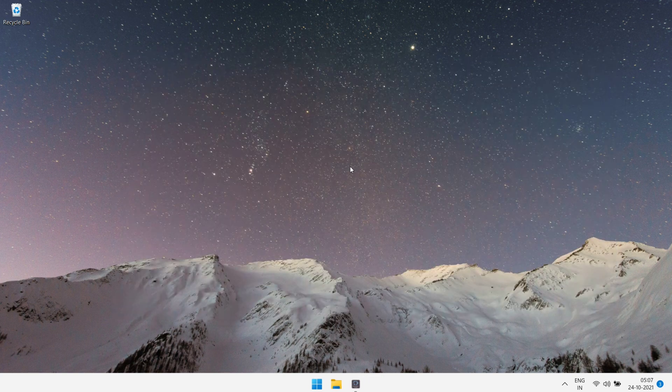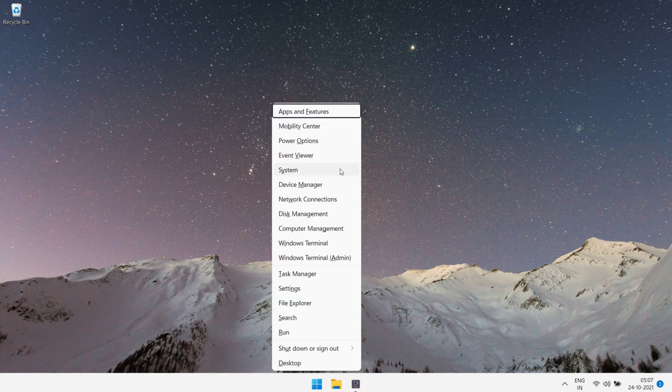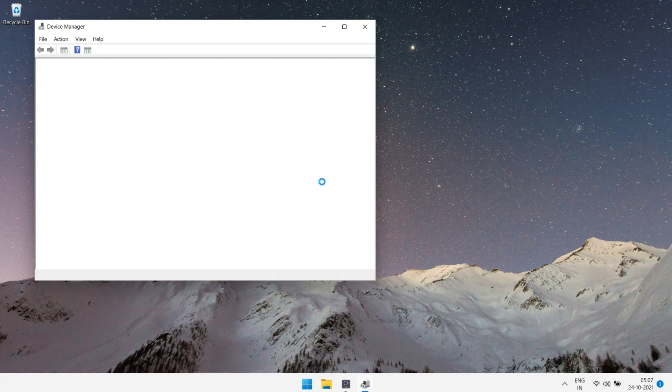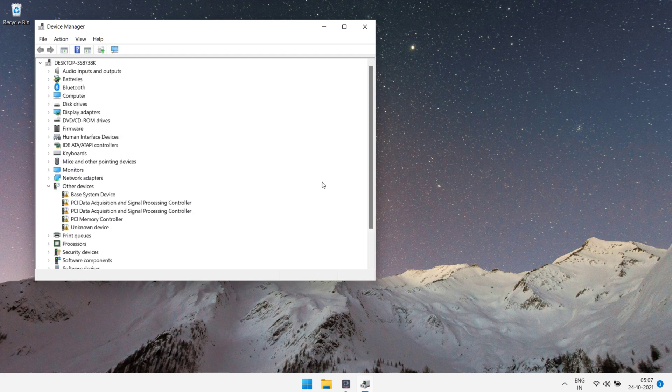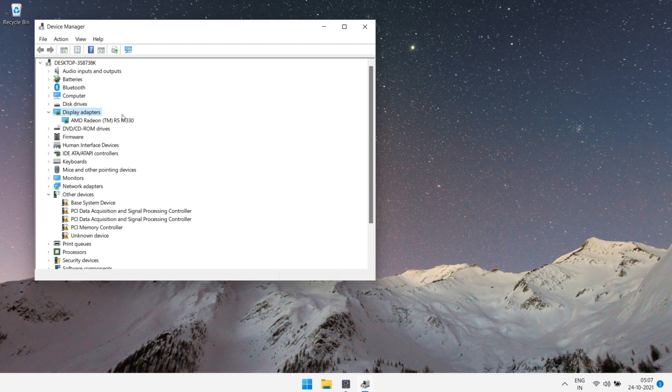It's time to install the display drivers. First of all, let me show you display driver installed or not. I'm gonna open device manager and here as you can see there is no display drivers. Now it's time to install display drivers.